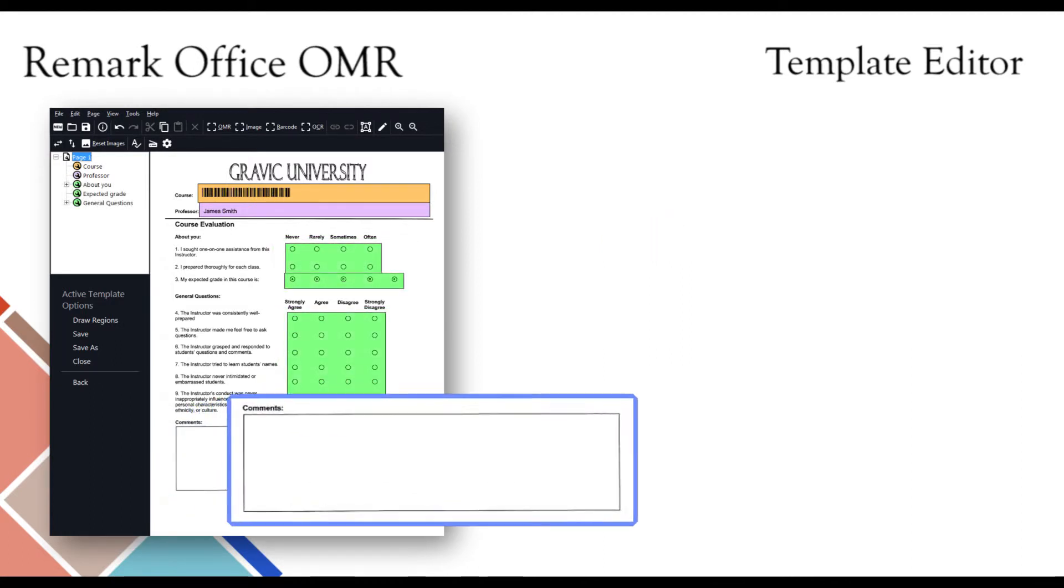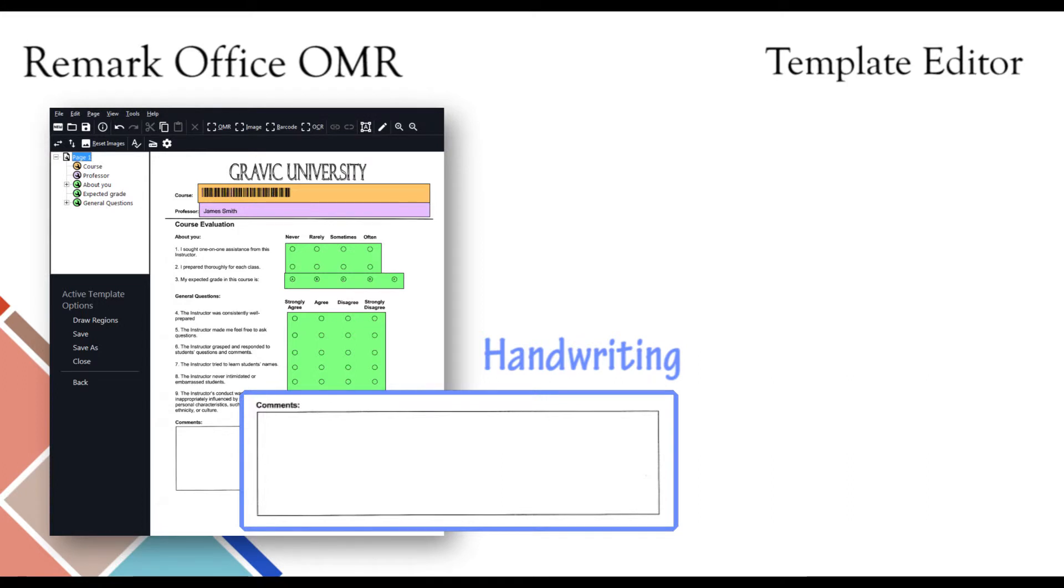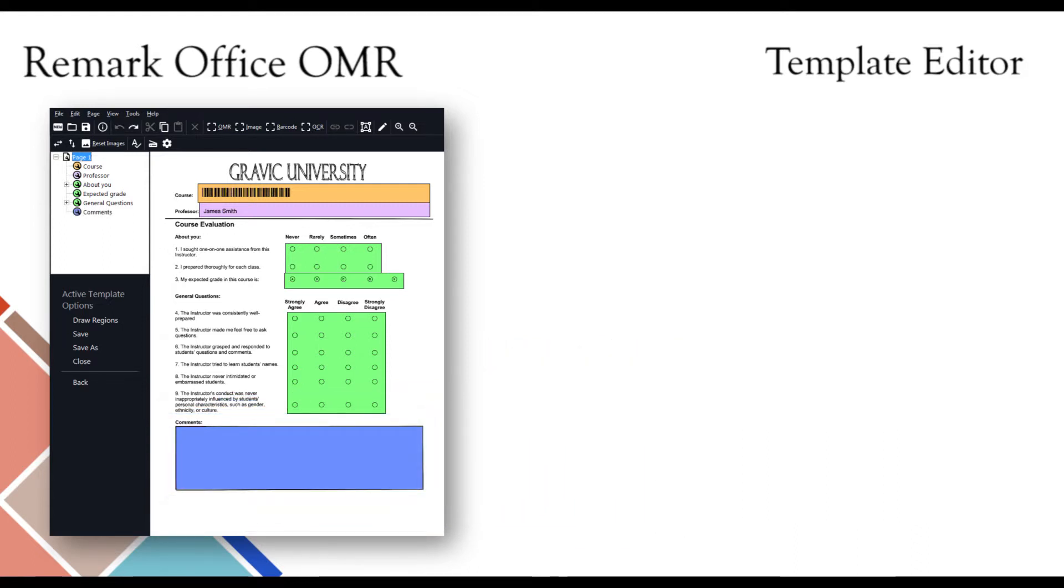Finally, Remark Office OMR can also process image regions, which are areas of handwritten text. You can choose to generate image clips for these regions, set them as data entry fields, or set them up for qualitative coding. Please note that Remark Office OMR cannot read handwriting automatically.